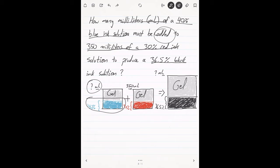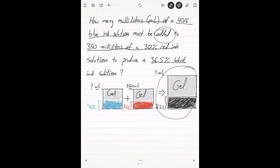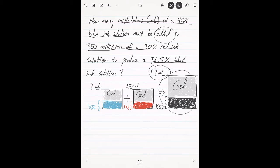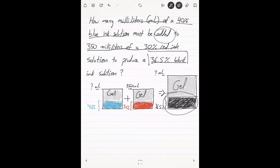However much blue ink we have, 40% of it is blue dye and 60% is gel. We don't know how much there is in total, but however much there is, 40% is made up of just dye. These are going to combine together — imagine large drums of ink poured into a big vat. When we combine them we get a larger amount of black ink, and however much we make, 36.5% of that is the pure dye.